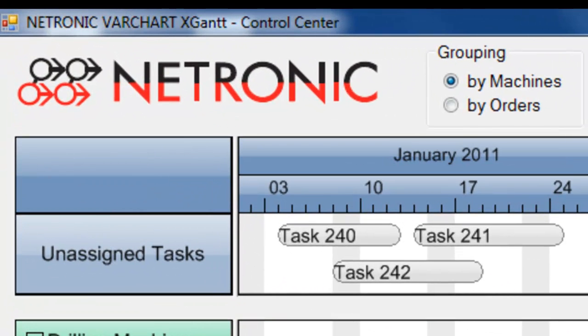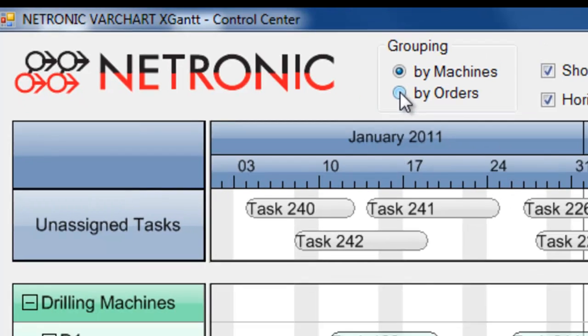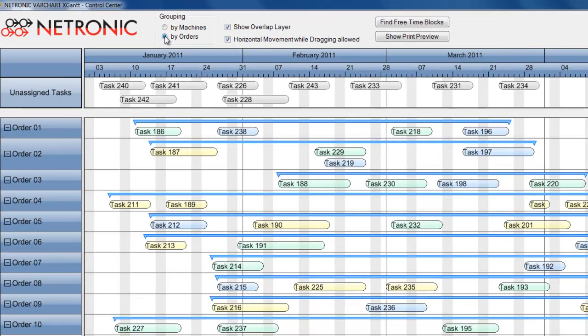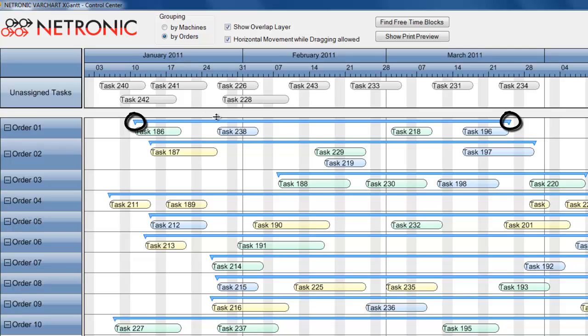With one click, you can switch to the order view. You can see a blue bar above the activities that belong to a certain order. This bar shows you the earliest start and the latest finish date for that order.